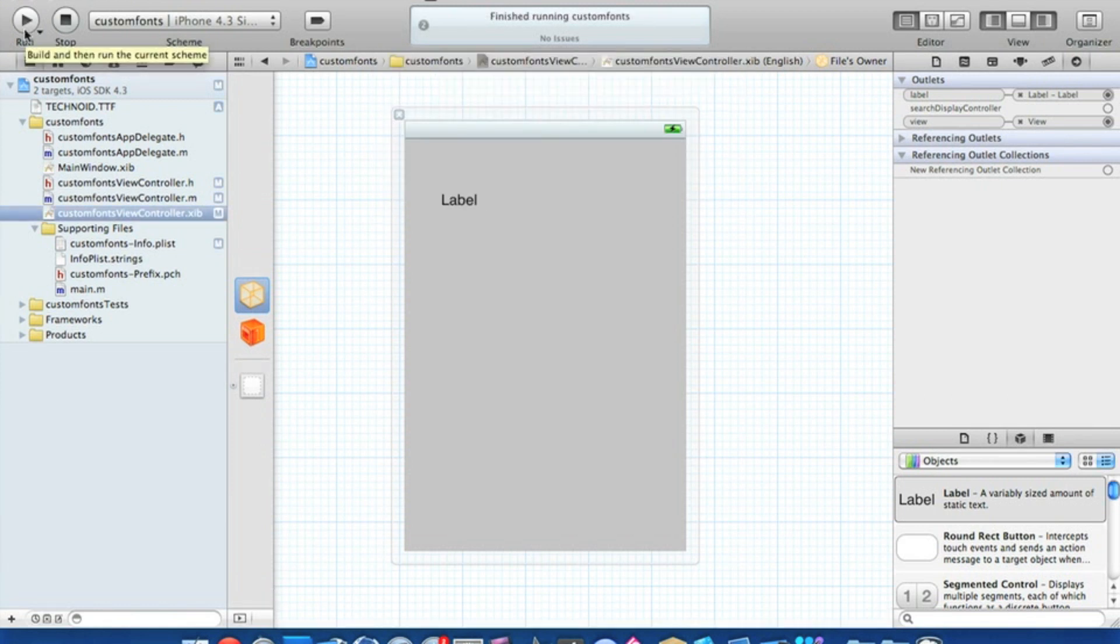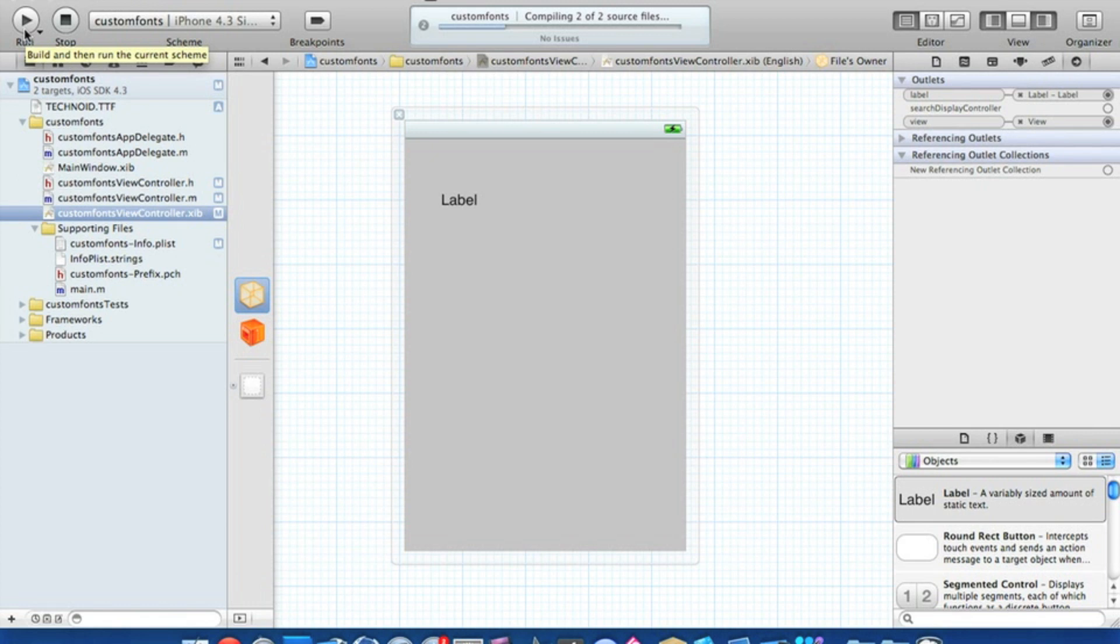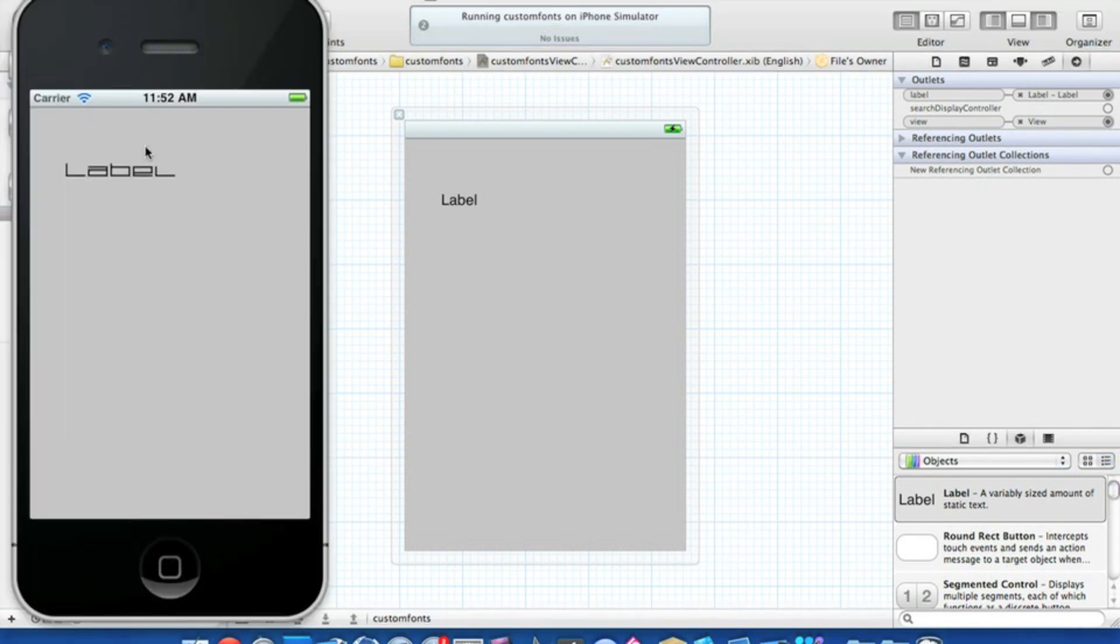Where we can see our new custom font on our label. Like I said before, this does work on anything from text fields to text views, anything really that contains text. So it's quite handy for creating quite unique apps. And there we have it, our custom font installed into our project and set to our label.